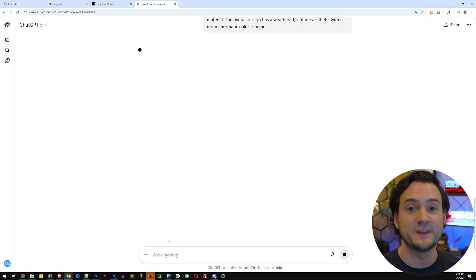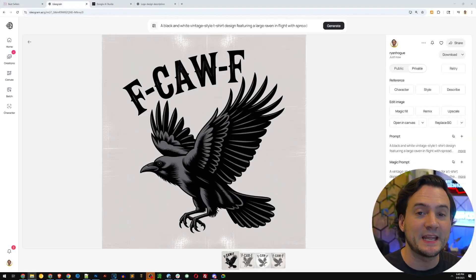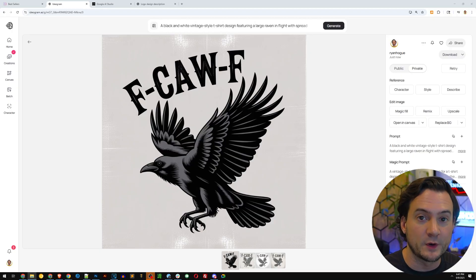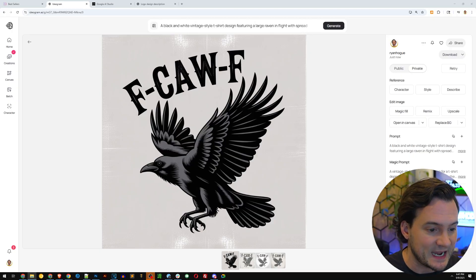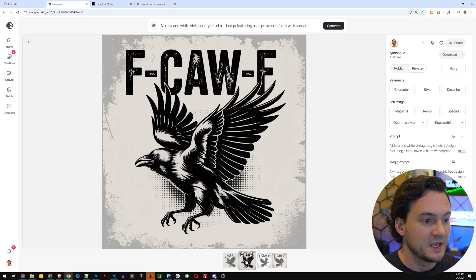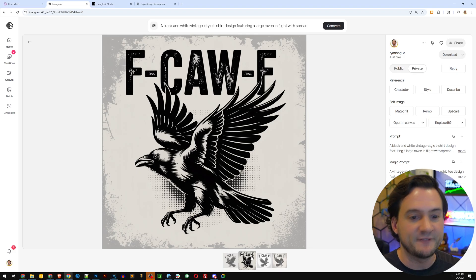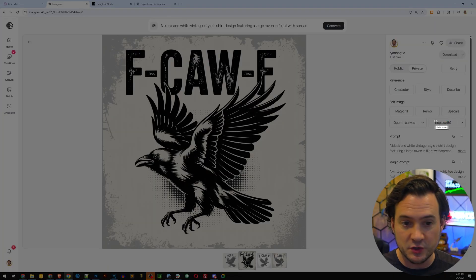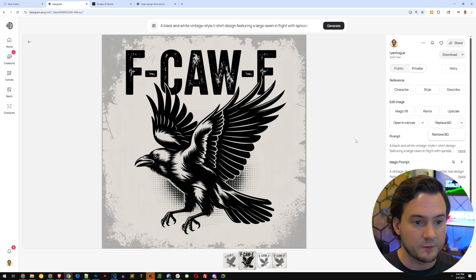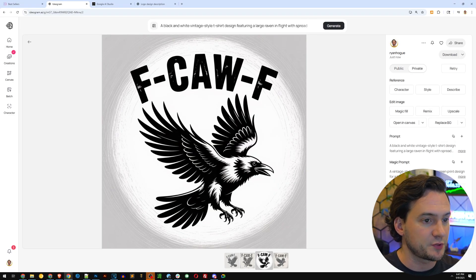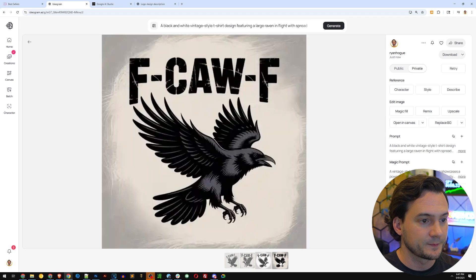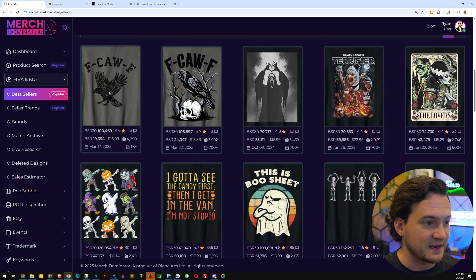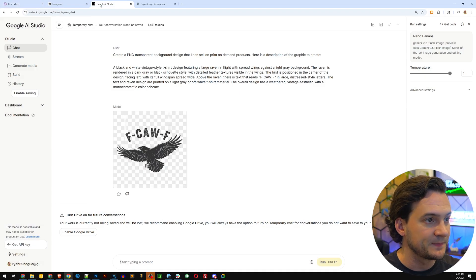Let's start by looking at ideogram first. It generates four different images at a time. So this is the first one. Here is number two. Obviously, I would strip the background, which they do support. You can go where it says replace BG, click that and hit remove BG. Here's number three. And here's number four. So all of these based on this number one bestseller right here.